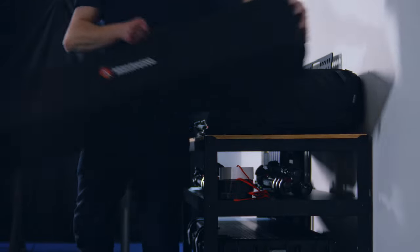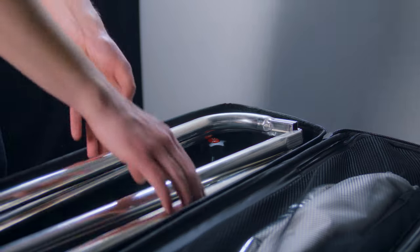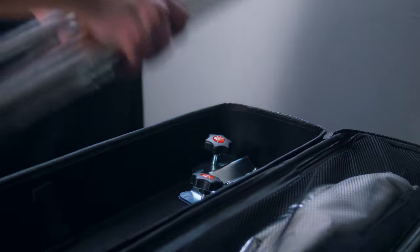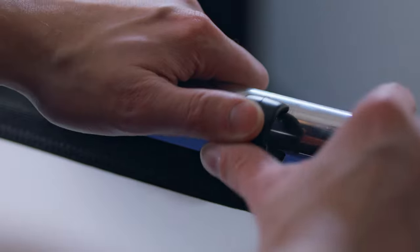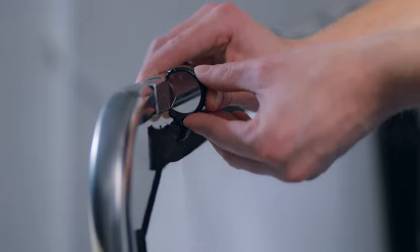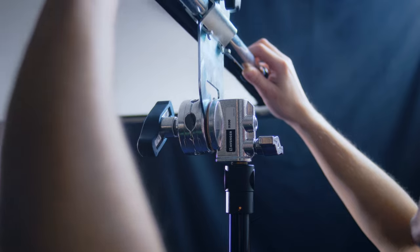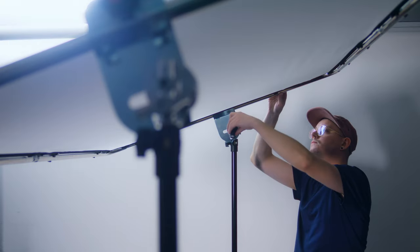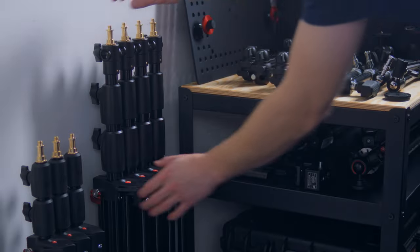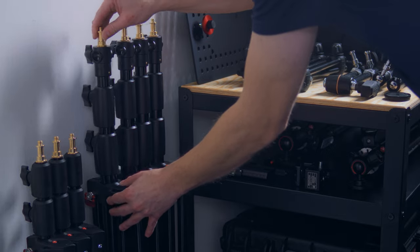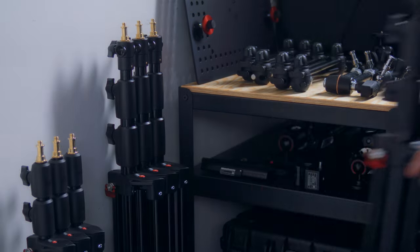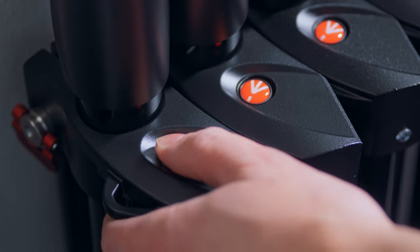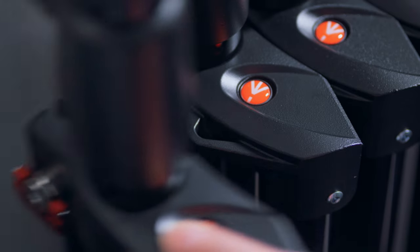There is a lot of creative problem-solving that goes into a project like this, and the last thing I want to worry about is if my equipment is up to the task. When I build a setup with the studio tools from Manfrotto, I just know that it's going to last for the entire shoot.